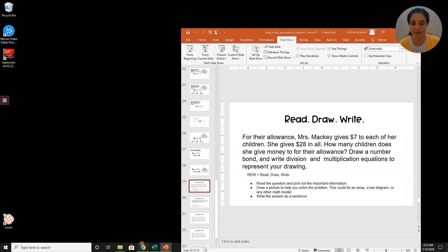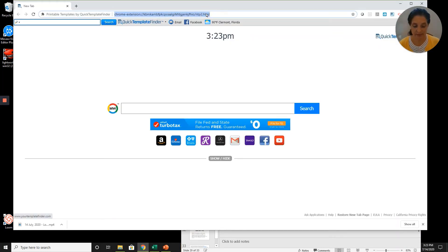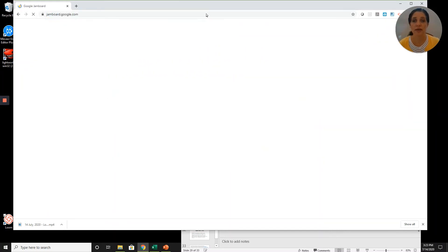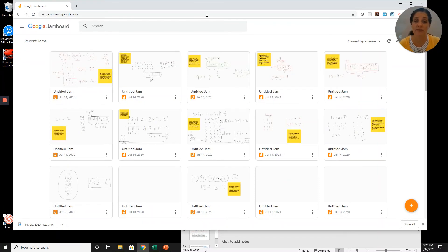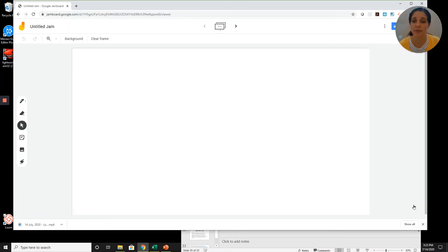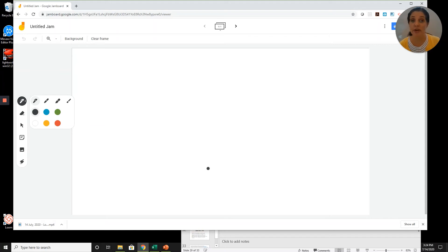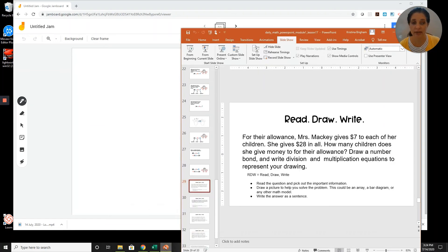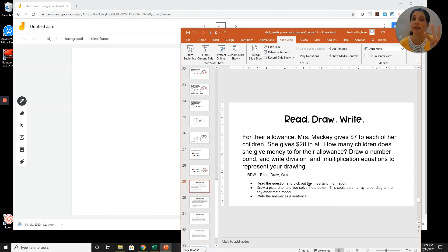You can do this with me if you have access to Google. If you need a link, look in the description box below, or you can just type jamboard.google.com. You can pause this video at any time to catch up. I'm going to press the plus sign to open a new Jamboard and choose the pen tool. I'll write with black. Now, 28 in all, seven to each of her children — how many children does she give money to? I think we're going to have to count by sevens to get to 28: seven, fourteen, twenty-one, twenty-eight.